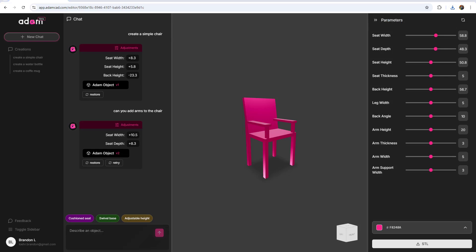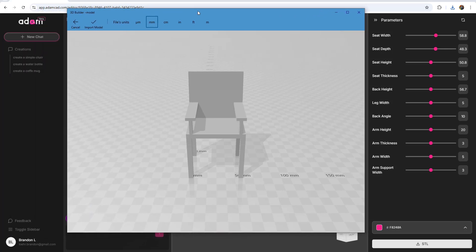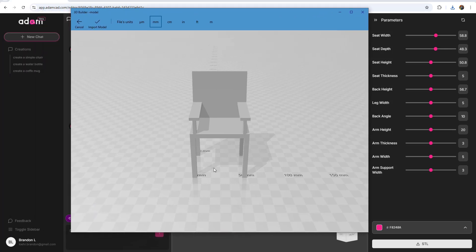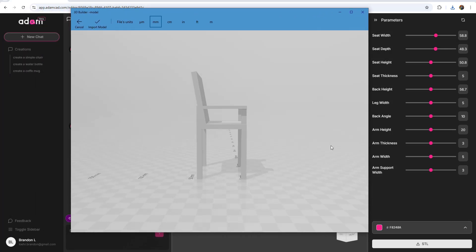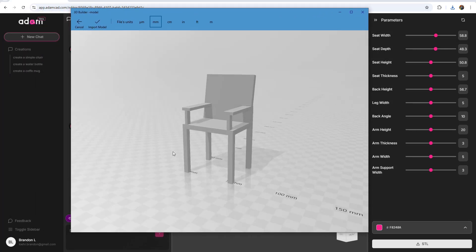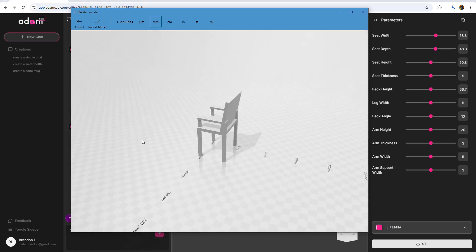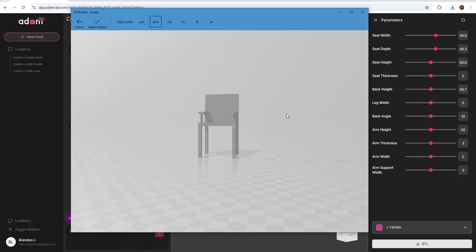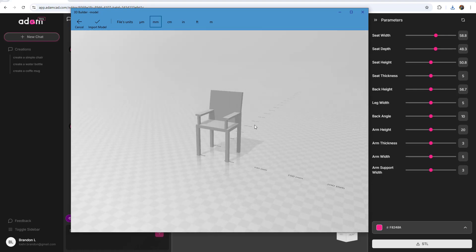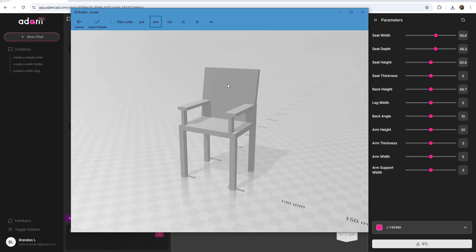Now with where the app is at currently, if you start to really push the prompts to more complicated objects or things with multiple parts and more difficult like text problems that you're getting it to solve, you're going to quickly see its current limitations.